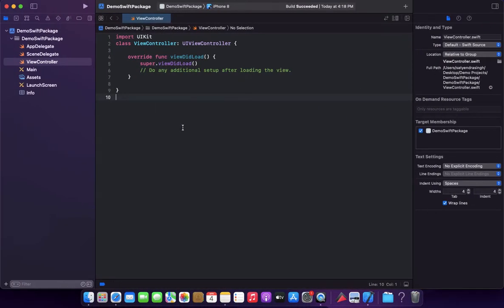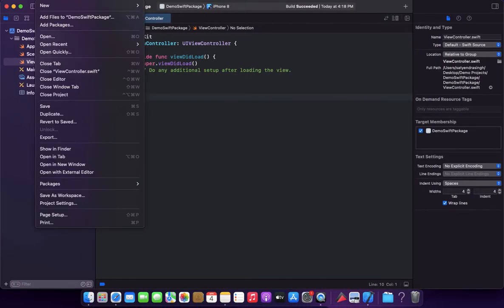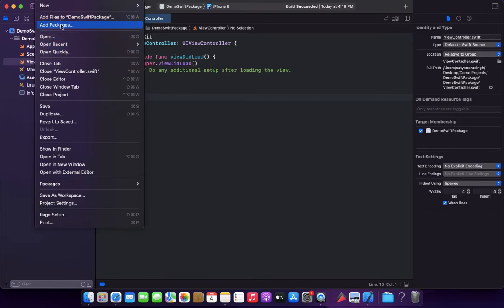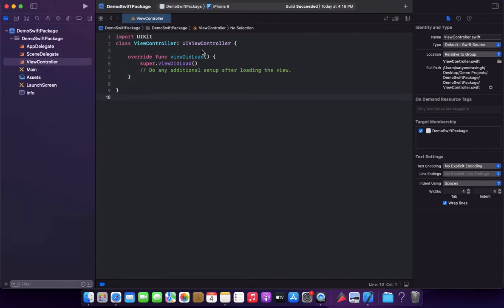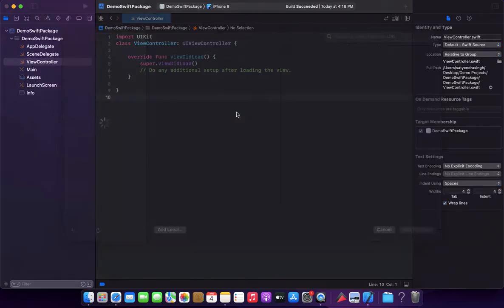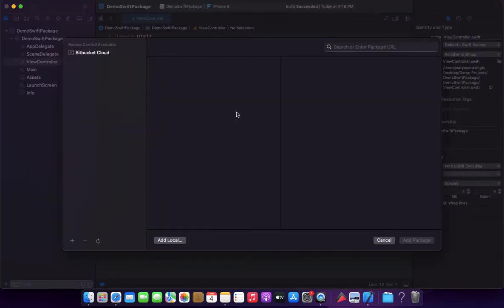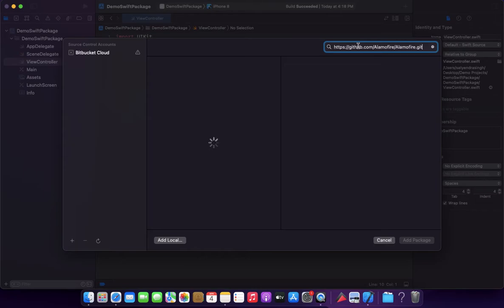project and click on File button. And now we need to select this 'Add Packages' option. Okay, and paste that URL over here.